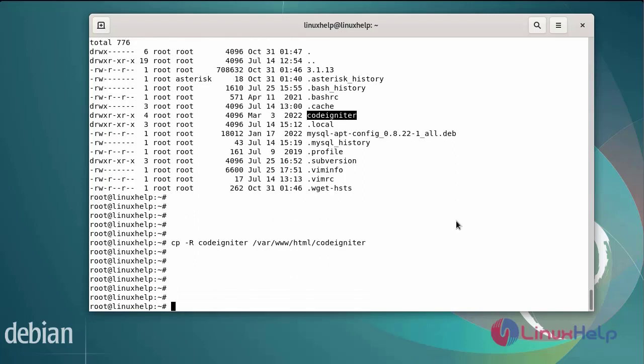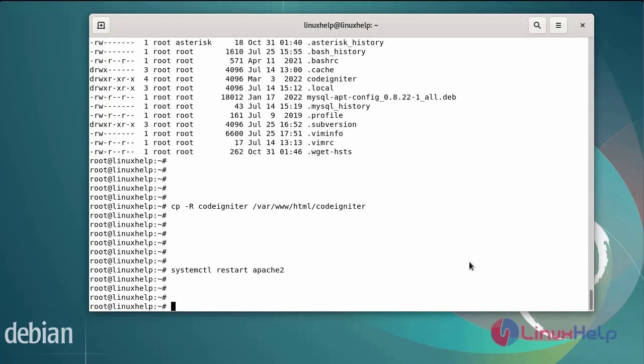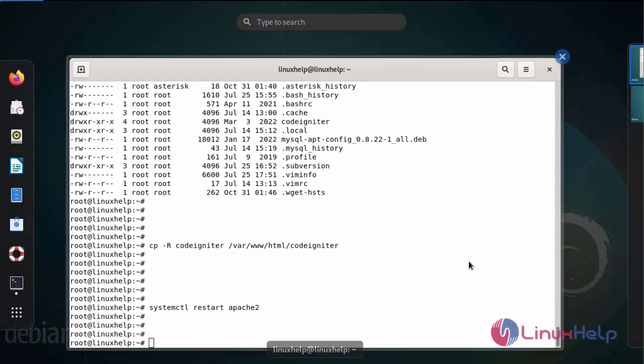Finally restart the Apache web server by using systemctl command. After restarting the Apache web server, next go to the browser.